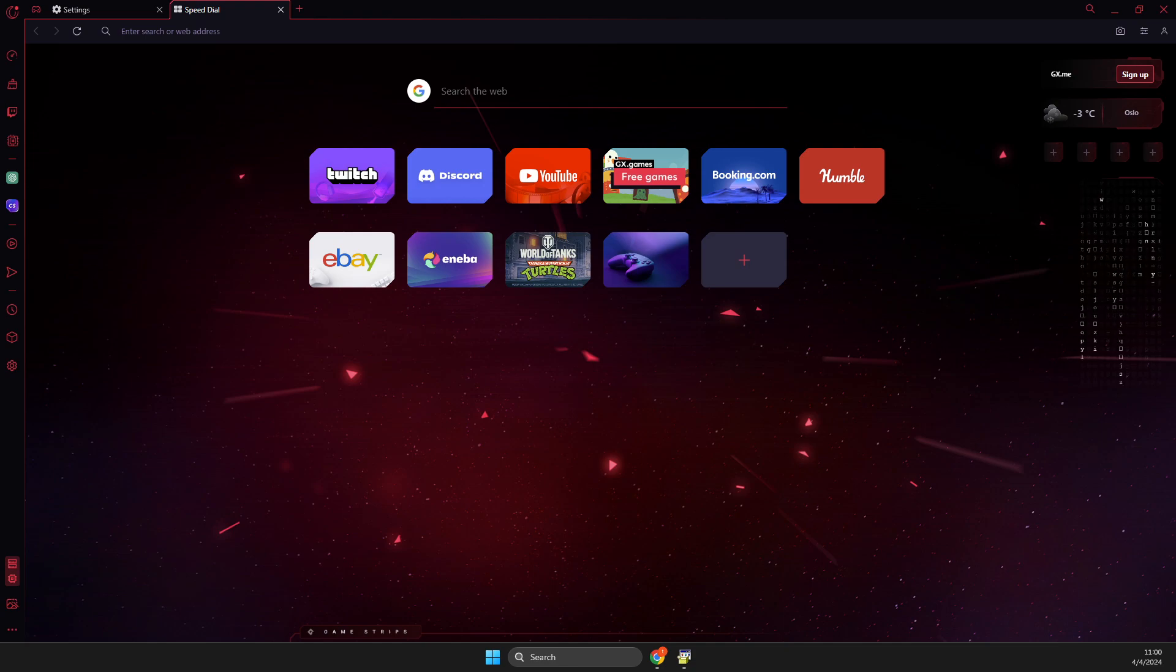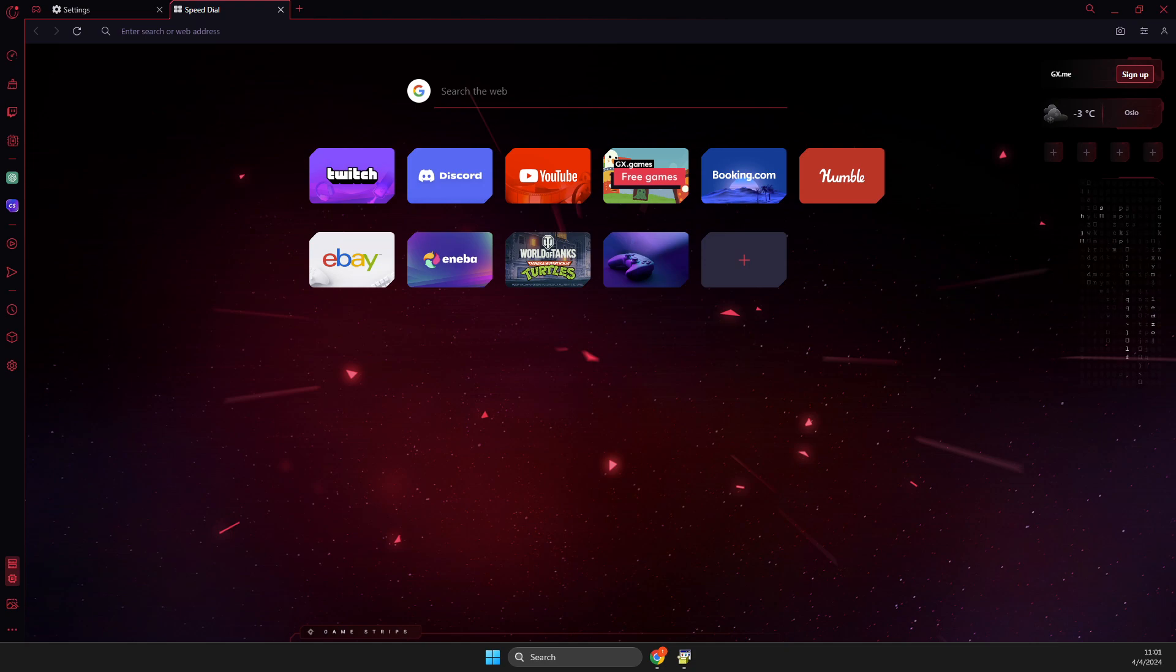First of all, of course, you need to open up Opera GX, and then you should see a similar window like I'm seeing here right now.